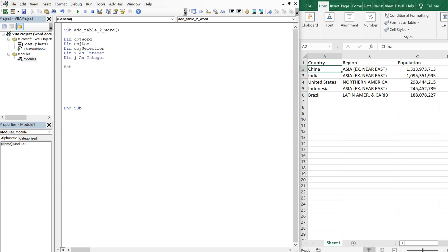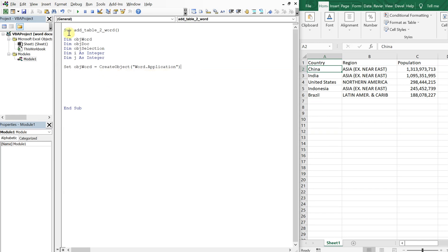So let's set ObjectWord equal to CreateObject, and we want the Word application. Then we're going to set ObjectDoc equal to ObjectWord, and then ObjectSelection is going to be equal to ObjectWord.Selection.